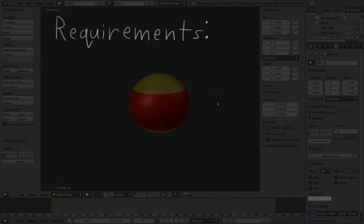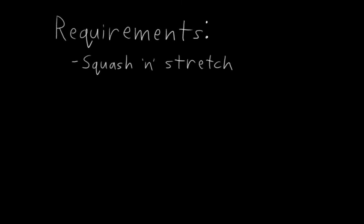Let's cover our requirements for the rig. Just like the 2D bouncy ball rig, our 3D ball is going to be geared towards cartoony motion, so we still need squash and stretch. But unlike our 2D ball, this ball needs to be able to move and rotate in all three dimensions. It's still pretty simple.